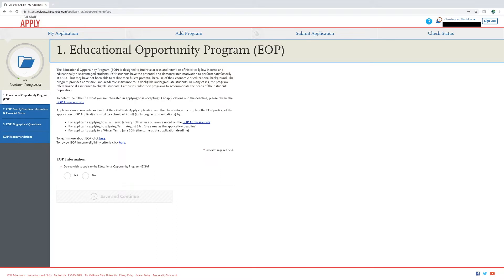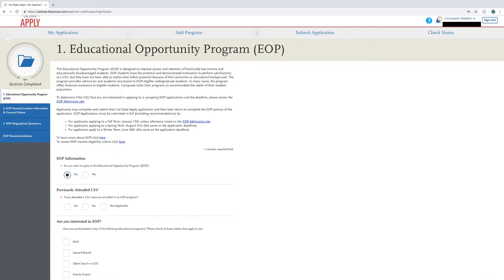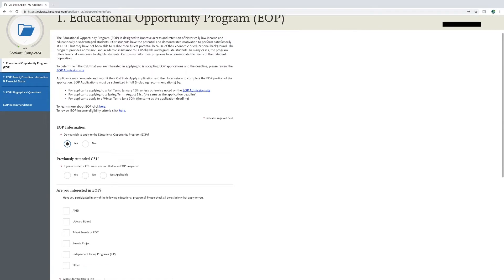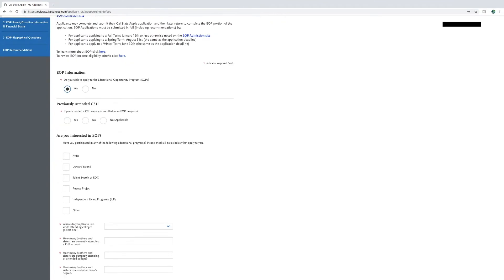Please select yes where you see do you wish to apply for the Educational Opportunity Program. If you have previously been to an EOP at a CSU campus, please answer the question yes. Otherwise, you can click no or not applicable if it is relevant to you.